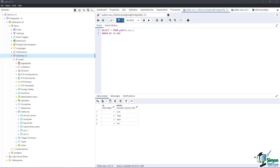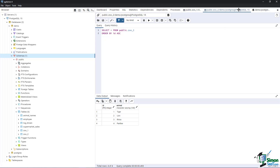To demonstrate the different types of joins, we are going to use the zoo_1 and zoo_2 tables, which contain two columns: id and animal. In these two tables, we have two common animals and four different ones.